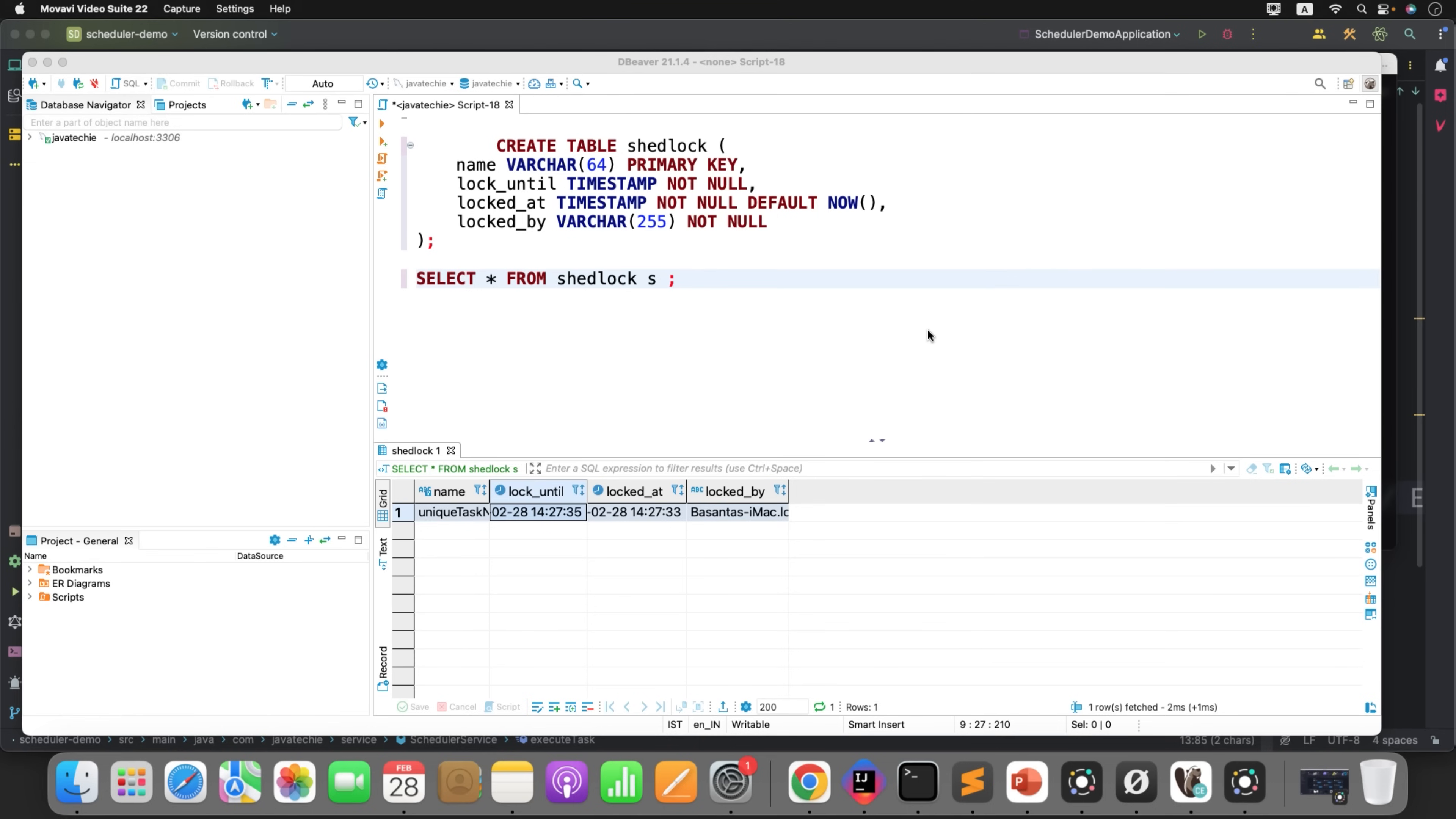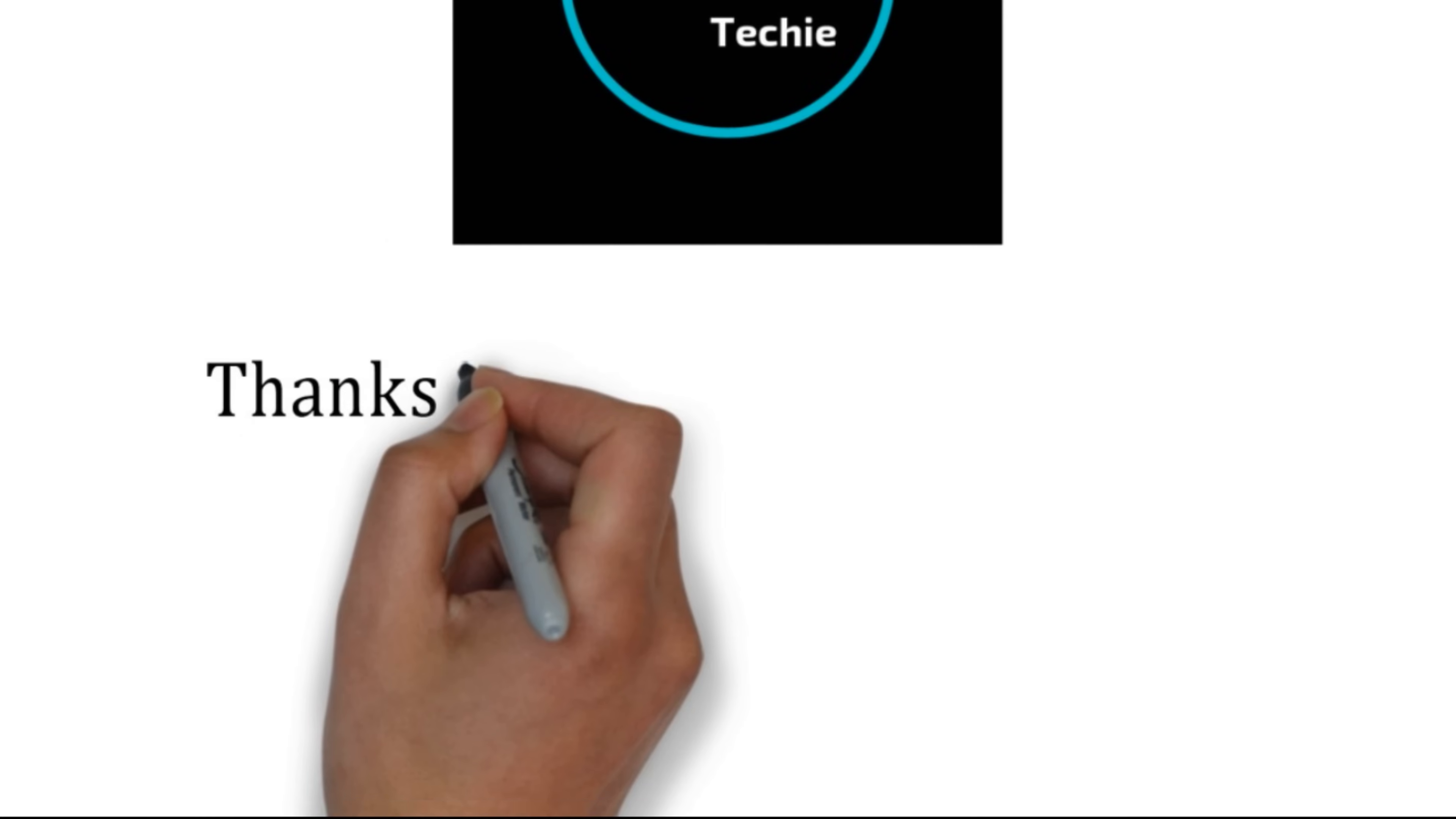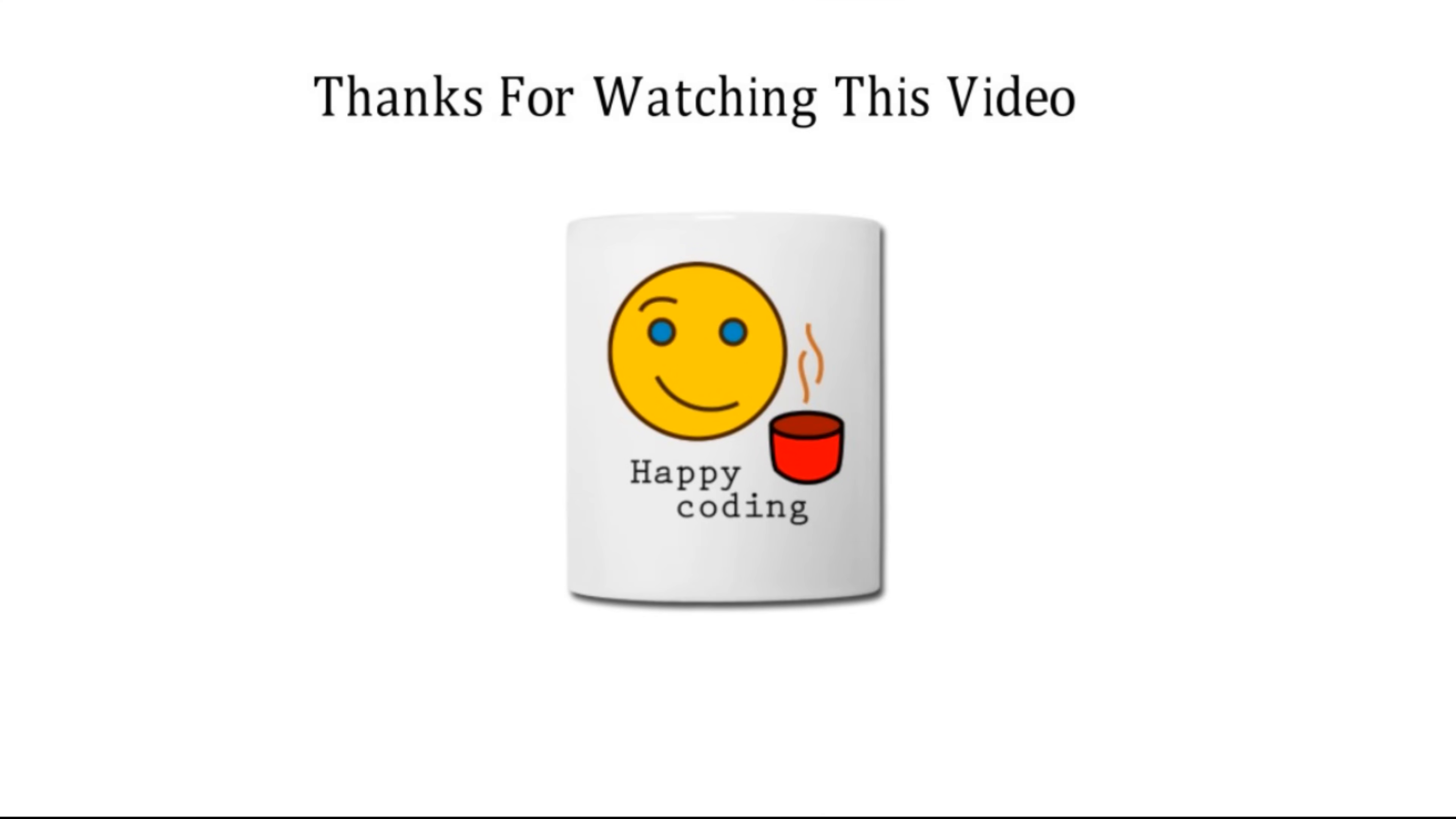Just give it a try. I'll share the code in the video description. You can check that out and try on your machine and let me know if you have any doubts. That's all about this particular video guys. Thanks for watching this video. Meet you soon with a new concept.